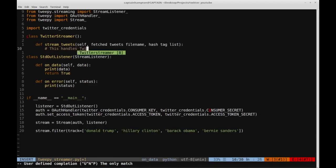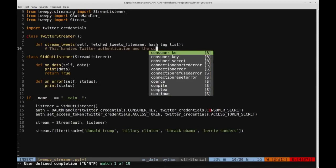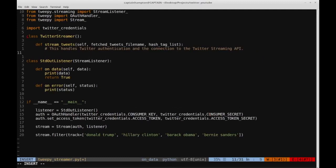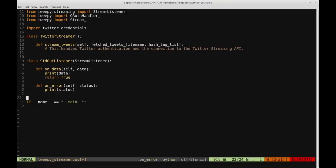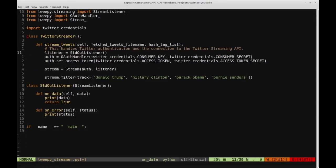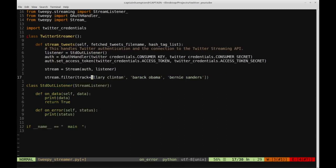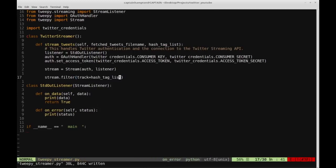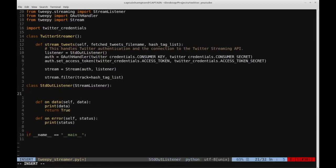Let's add a comment: 'This handles Twitter authentication and the connection to the Twitter streaming API.' We're going to take this code we wrote down here and move it up here. We'll create the listener object and authenticate. Instead of hard-coding the keywords, I'm going to use the hashtag list that we passed into the function — a bit more modular.